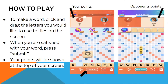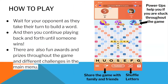To play, you have to make a word from the tiles given on the bottom of your screen. You have to click and drag the letters you would like to use to tiles on the screen. When you are satisfied with your word, press Submit and your points will be shown at the top of your screen. You also have to wait for your opponent as they take their turn to build a word, and then you can continue playing back and forth. There are also fun awards and prizes throughout the game and different challenges in the main menu.